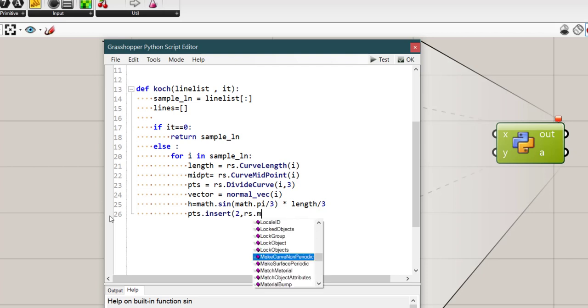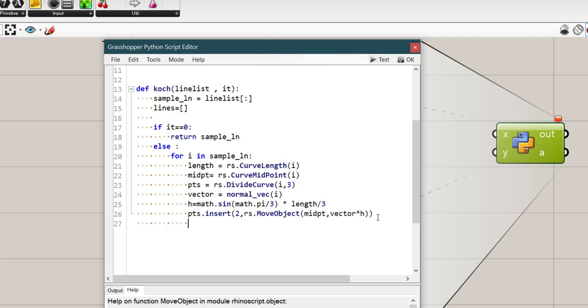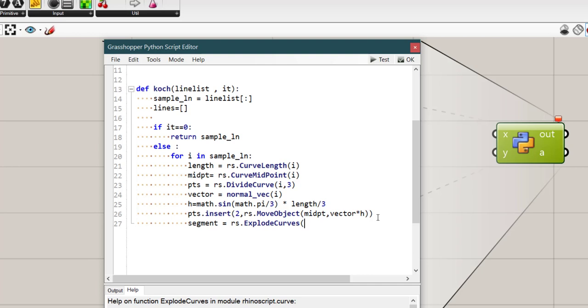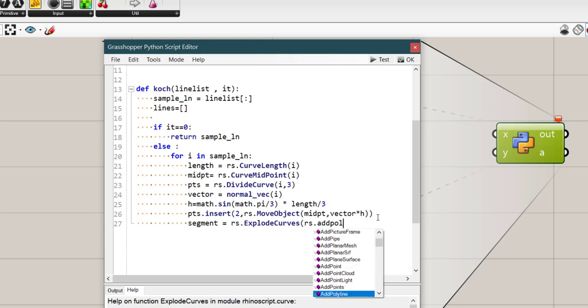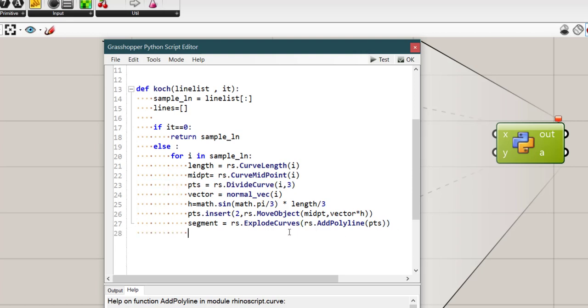Now we need to use pts.insert as the second item, rs.moveObject. The object is midpoint and the vector is vector multiplied by h. That is the amount of movement we are going to move the midpoint. And also we have segment that is equal to rs.explodeCurve and the curve that is going to be exploded is created by rs.addPolyline of all those points we had created in this line. Now we exploded all these curves. Now we want to make all of them new lines that we have in that list.